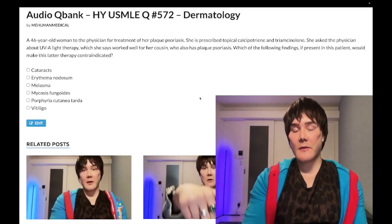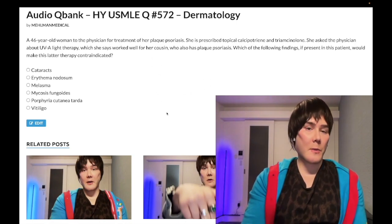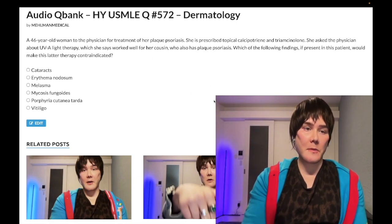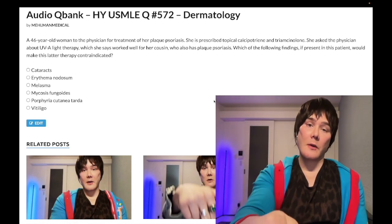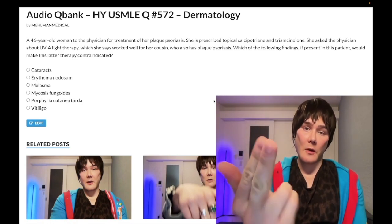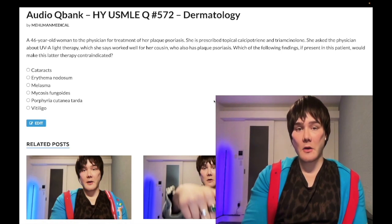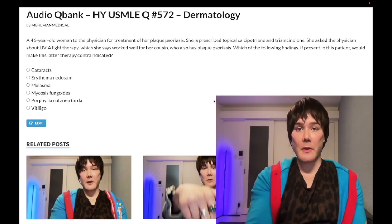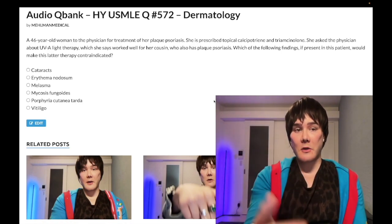How's it going guys, we have a past-level question for dermatology for Step 1 and Step 2 — a nearly identical question shows up on one of the NBME forms for Step 1. Before we get started, please subscribe to my channel and give the video a like. Find me on Instagram at melman_underscore_medical and on Telegram — links down below.